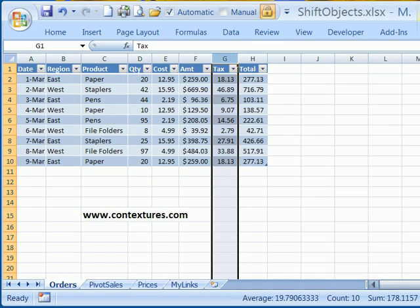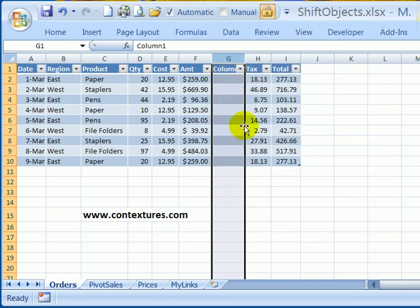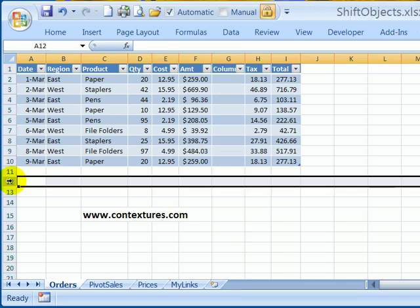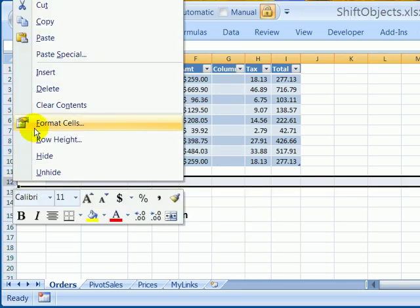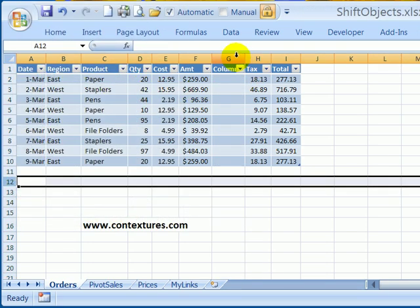And then I'll just close that. So now having changed that setting, I can right click on a column heading and insert, and I don't get that error message. And the same thing, I can insert a row with no problem.